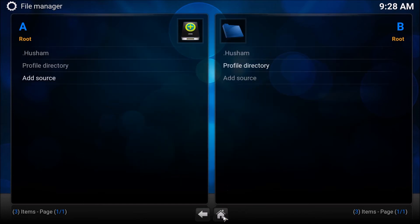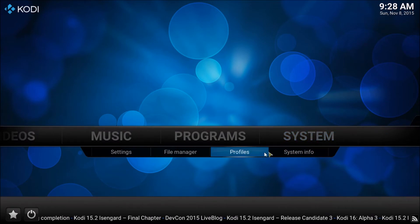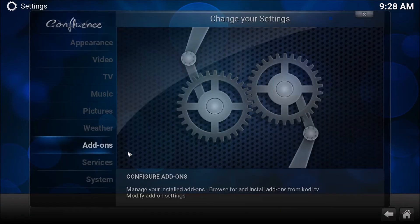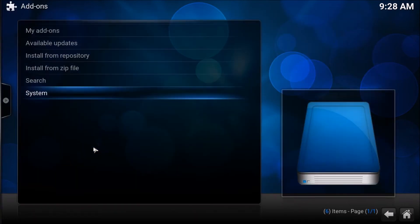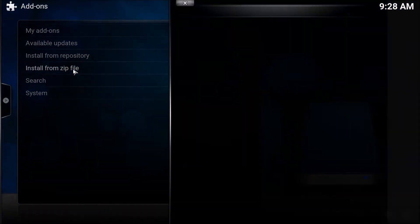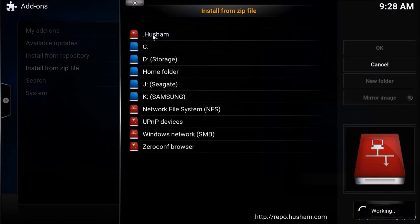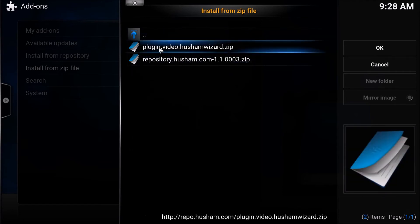Select the Home button, go to System, then Settings, select Add-ons, and Install from Zip File. Select your .Hushum folder and select the plugin.video.hushumwizard.zip.